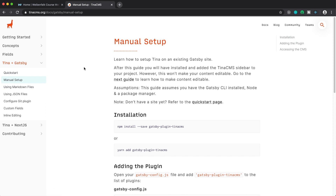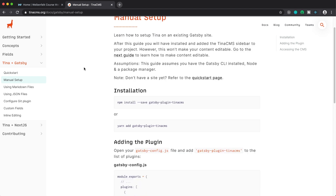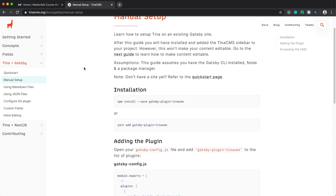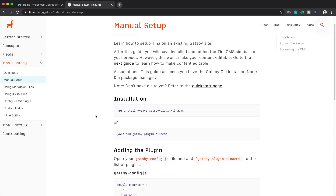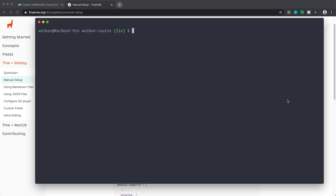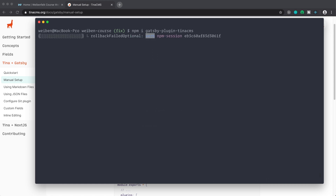Before we get started, we have to install some stuff. First, we're going to install Tina — the sidebar that will appear on your site. This will not make the content editable; we'll do that separately. The npm command to install it is: npm install gatsby-plugin-tina-cms. So this is a Gatsby plugin we're installing.